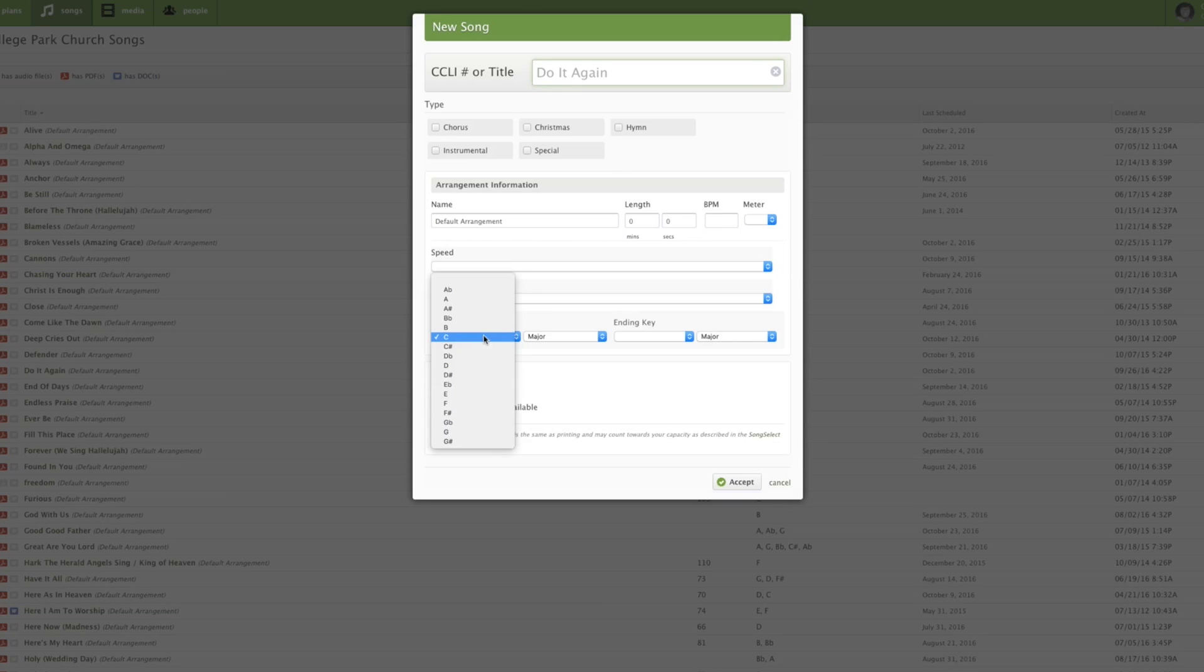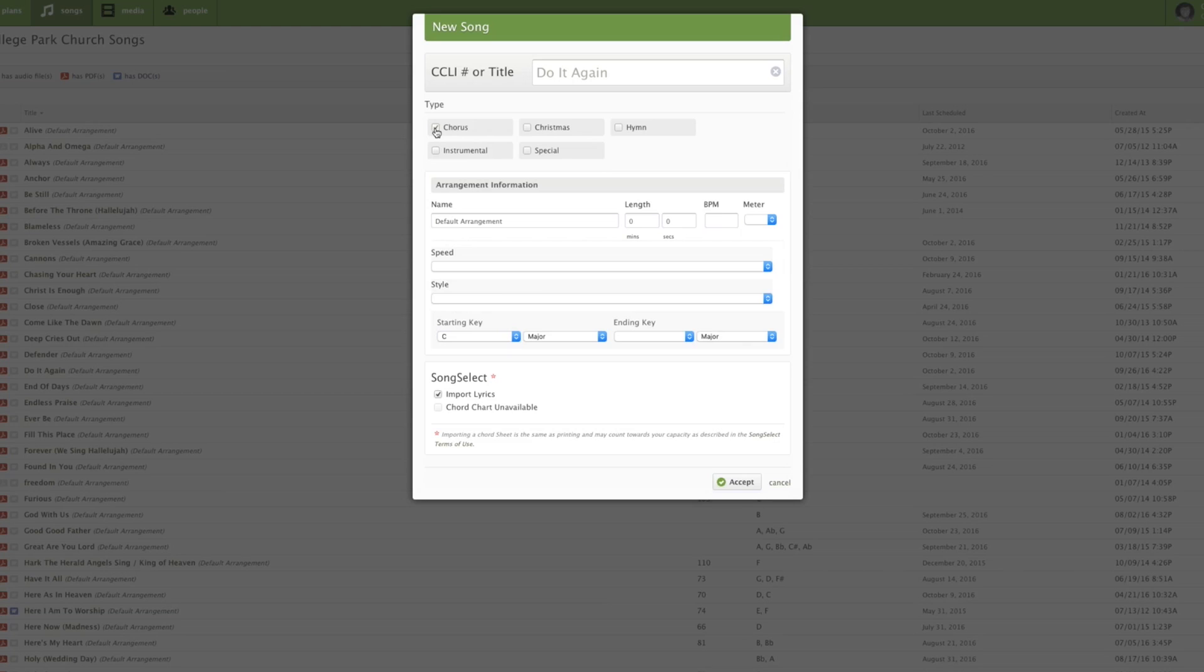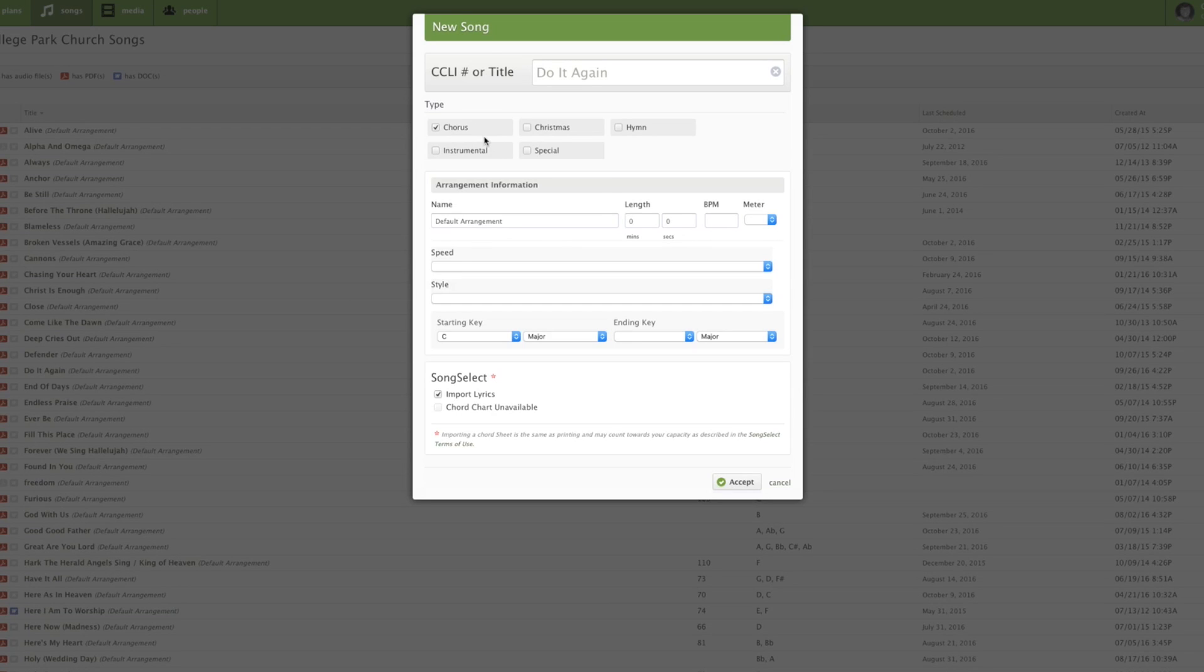Even the start key is technically wrong, but that's okay because we're going to put it in whatever key we want to anyway. But let's start at the top. Typically, I start with what type it is. These are the only five selections that it gives you for now. I select chorus when it's just a standard worship song.